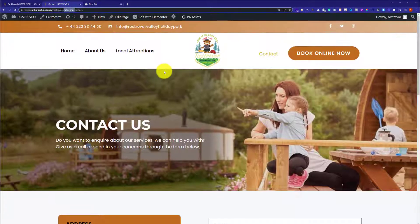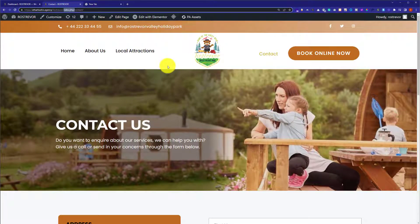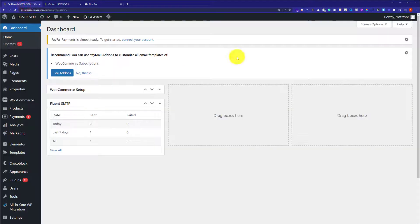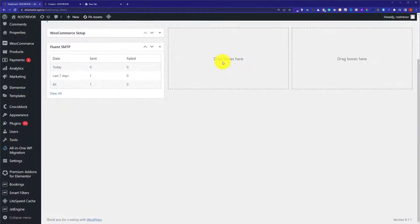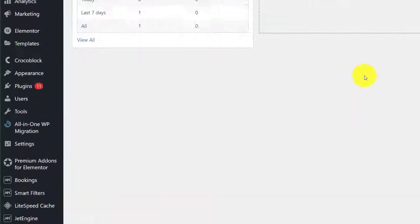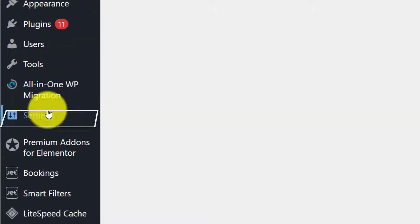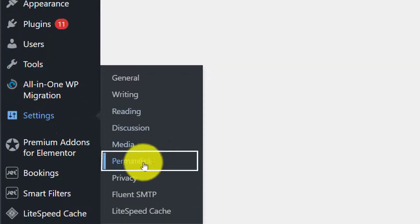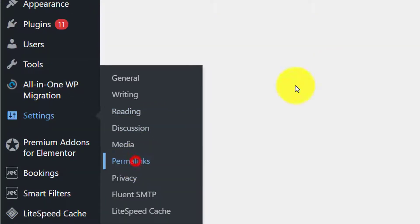To remove this, we are going to login to our WordPress website dashboard. On the left menu, you will see multiple options. We are going to scroll down a little bit, and then hover over Settings and click on Permalinks.